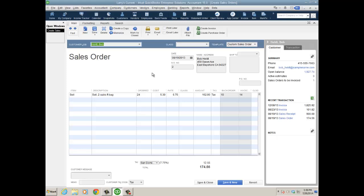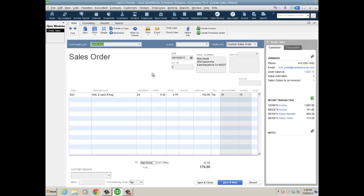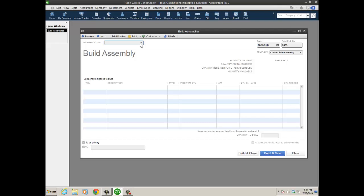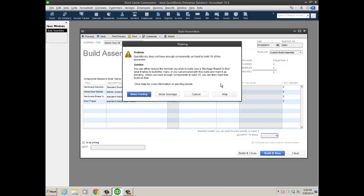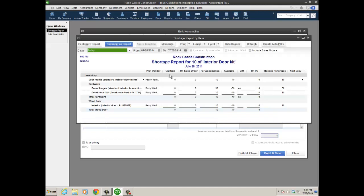Finally, in enterprise, dealing with inventory and build assemblies, we now have two shortage reports for when you have a pending build. When I'm about to go here to an assembly item—let's say I'm doing the interior door kit and I want to create ten of those and tab off—not only can I make it pending because I don't have any component parts to actually fulfill the build, I can show the actual shortage. It'll go ahead and bring up a shortage report based on that quantity of 10 I want to build for that assembly, for the interior door kit finished good. There's a shortage report by item as well as by vendor.